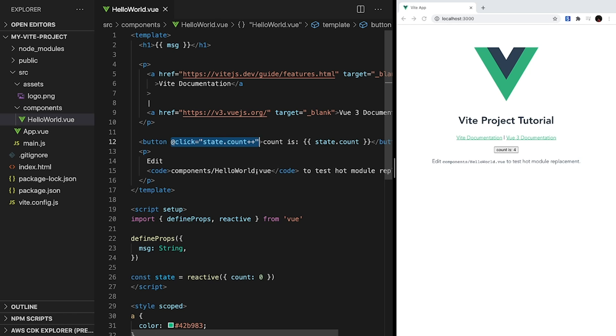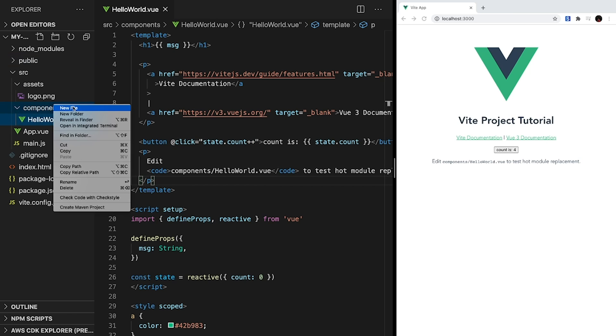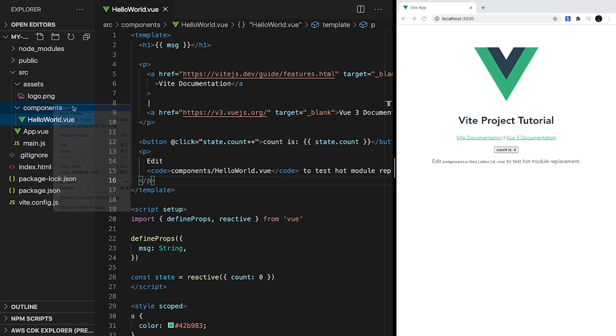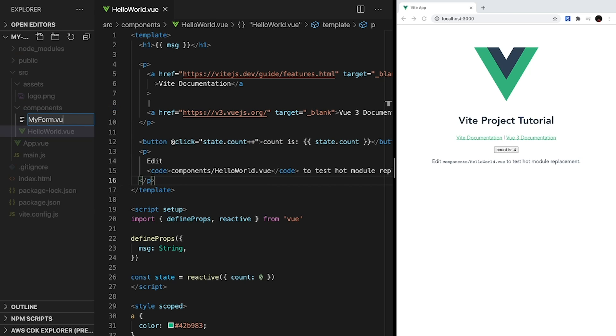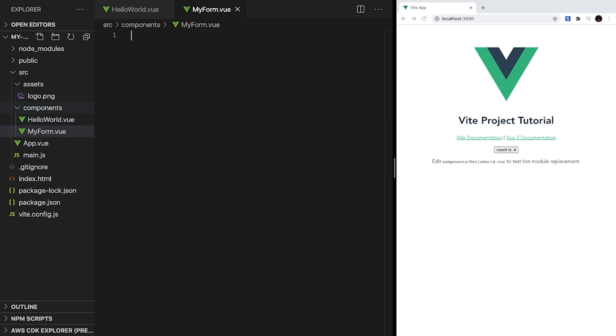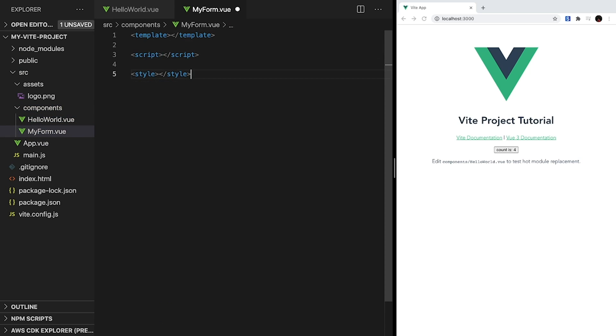For our component, let's build a simple form with a name text field and a submit button. To start off, let's create a new file inside of our components folder, and we'll call it myForm.vue. We'll create our three separate sections, one for our template, one for our script, and one for our styles.